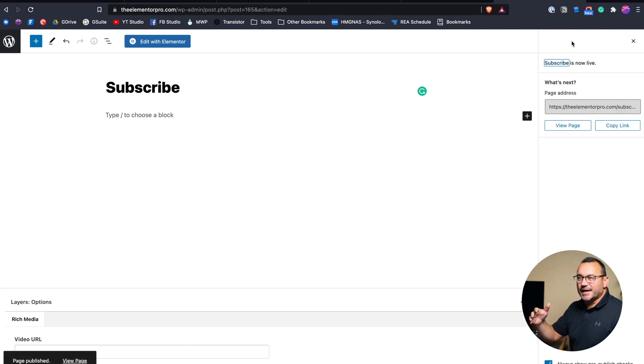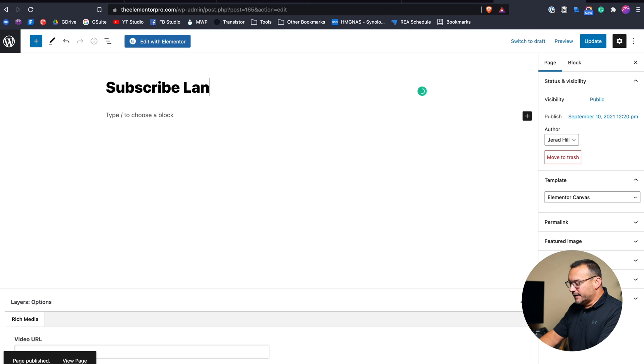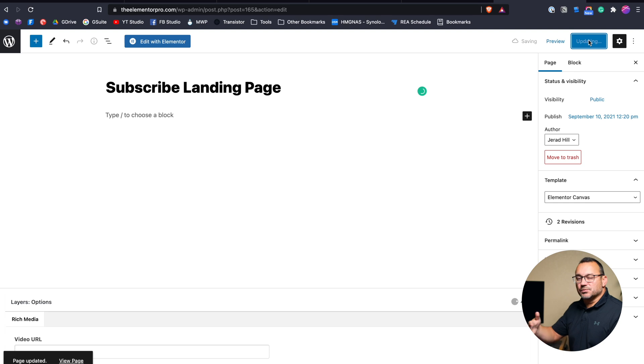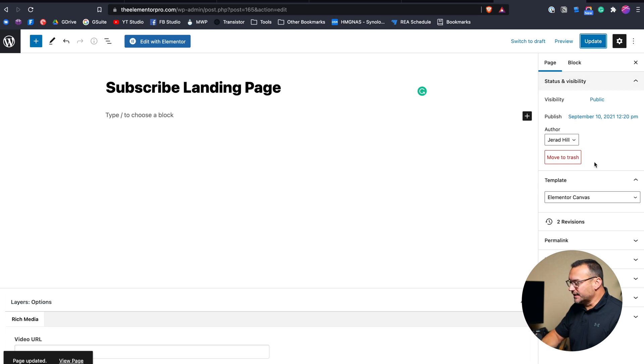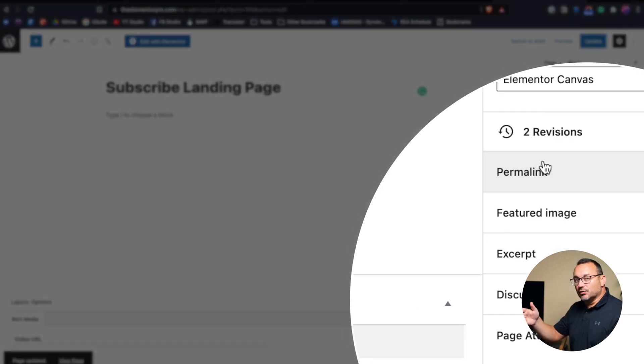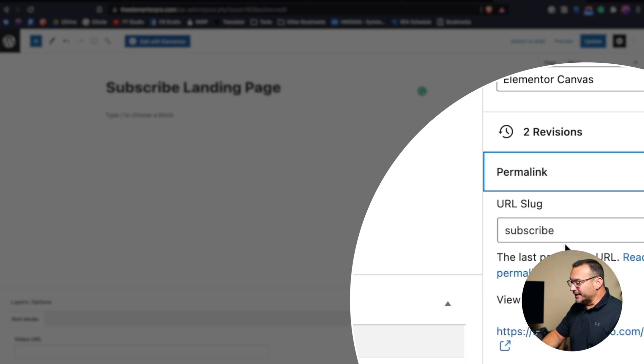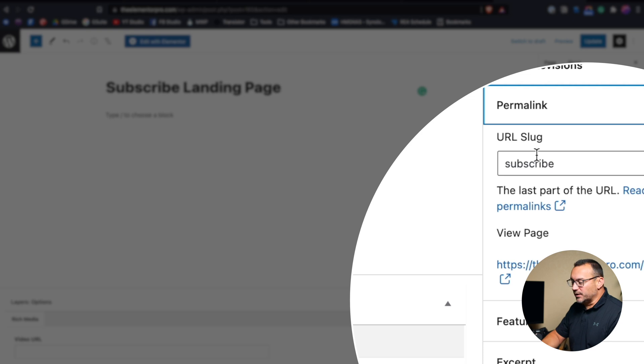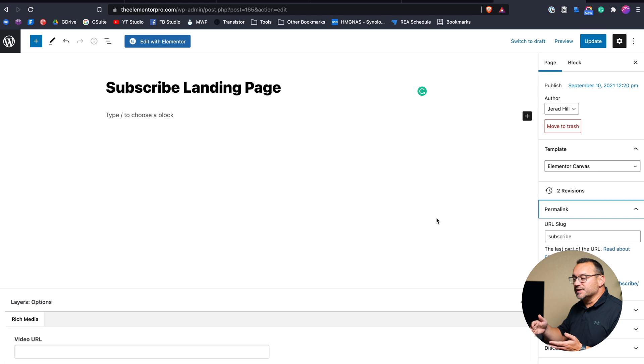I'm going to choose Elementor Canvas and hit publish. We've got a page with the title of subscribe. I could even call this subscribe landing page because I'm not going to have the title there. So I could just hit update. This will help me better understand what page this is in my list of pages. If I don't want the URL to be subscribe landing page, I could change the permalink here to just subscribe. You can see it kept the original one. So the address to this specific page would be theelementorpro.com slash subscribe.